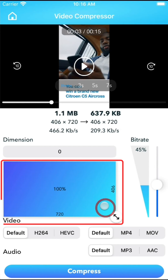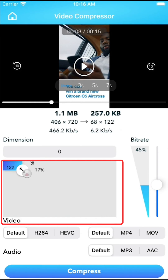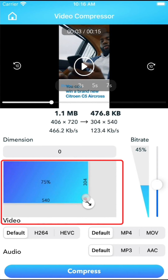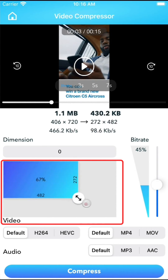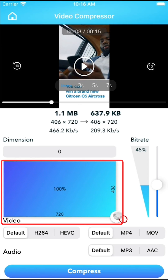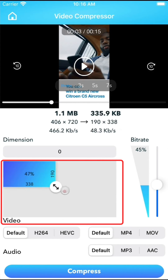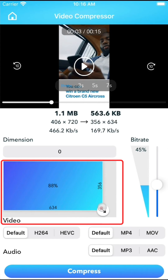Another option you can change is the video resolution. However, we do not recommend this, especially for modern devices with high resolution screens. Reducing video resolution is not a good long-term saving option.